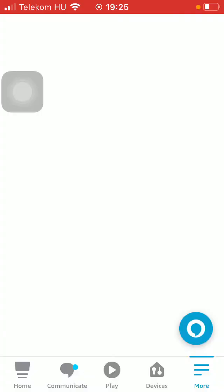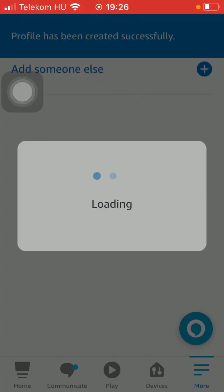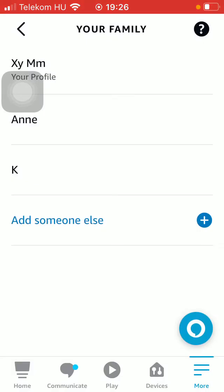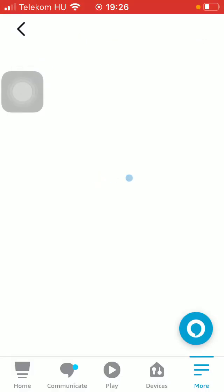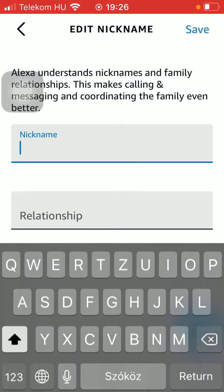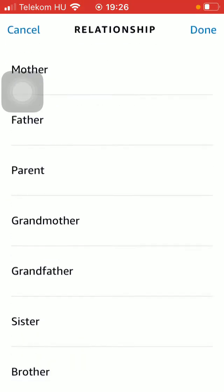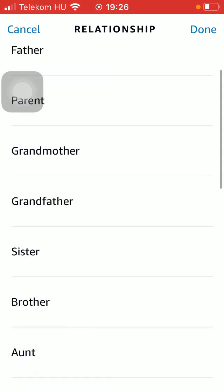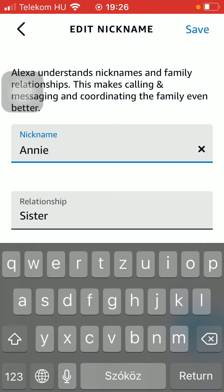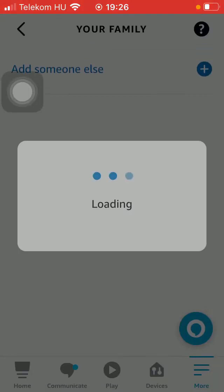As you can see, the profile is being created and it has been created successfully. You can tap on the name of the newly created profile and add a nickname and the relationship status, such as mother, father, parent, grandmother, grandfather, sister, brother, or uncle. Then click the Done button in the upper right corner and tap the Save button at the top.